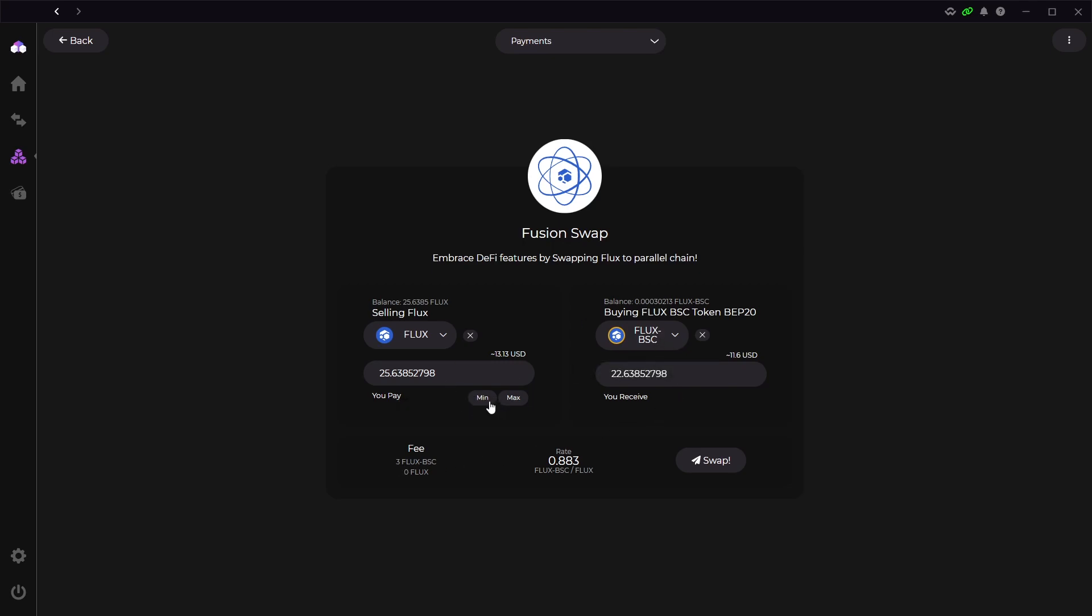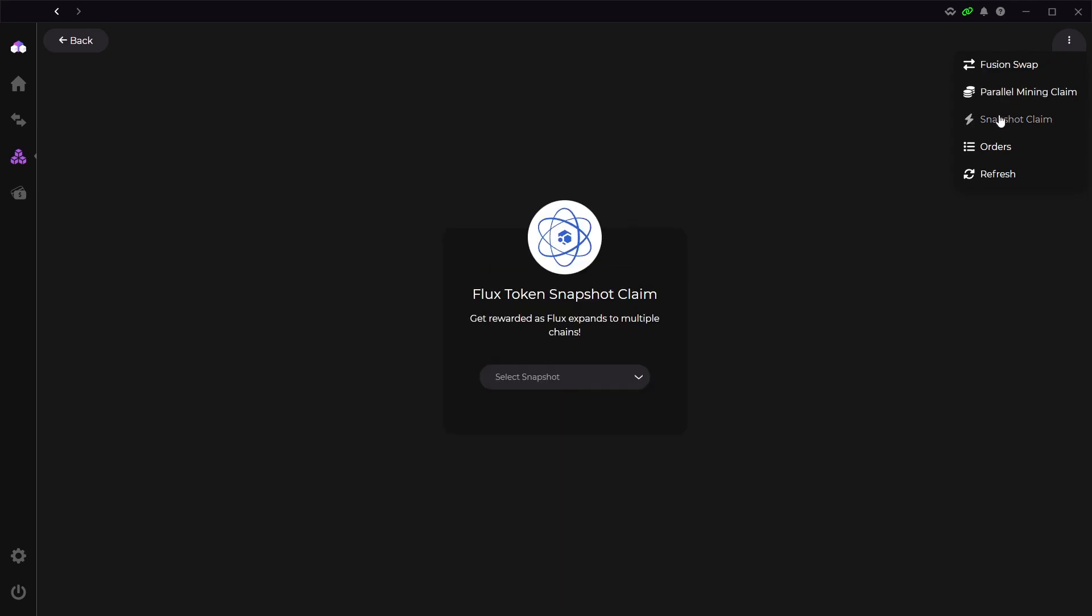Now if you click the three dots in the corner, you can actually claim parallel assets from mining or Flux nodes, or you can claim a snapshot. Snapshots are from the parallel asset airdrops, which they have three left right now.